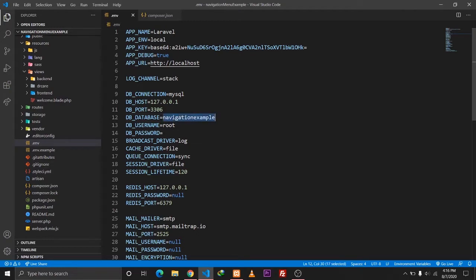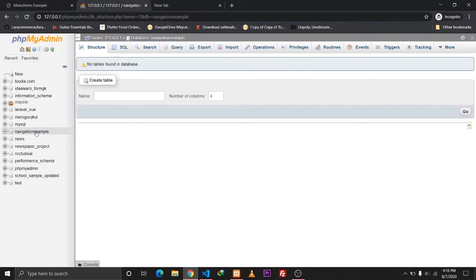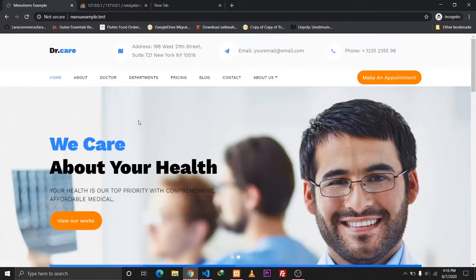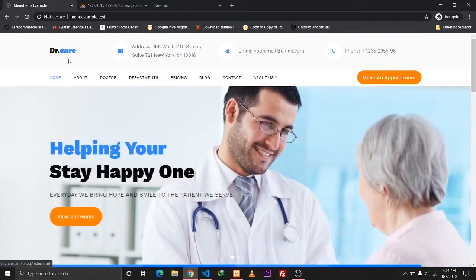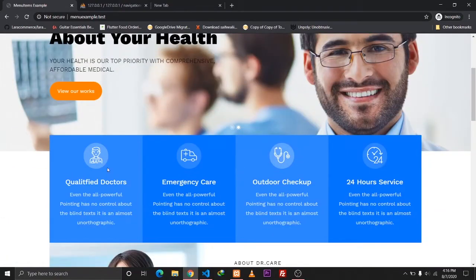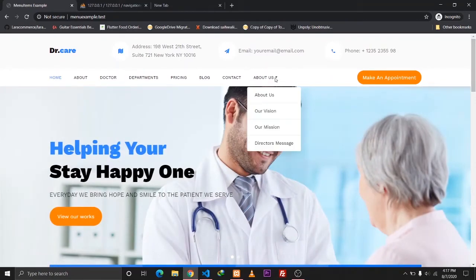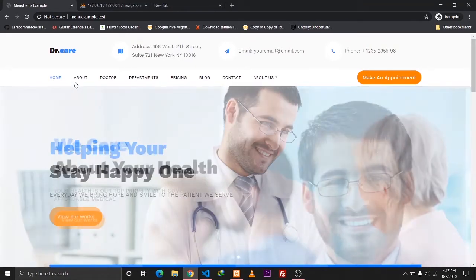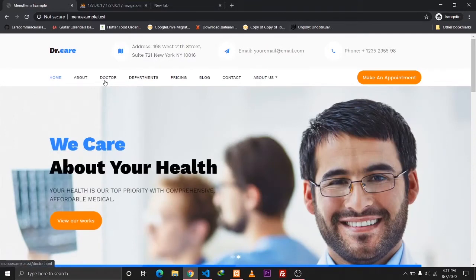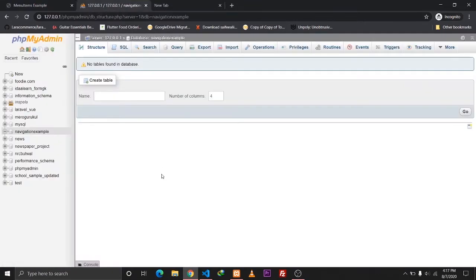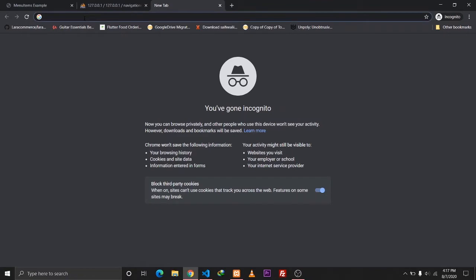The database name is 'navigation_example' and as you can see our navigation_example database is empty for now. I've also set up our front-end templates. The front-end template I'm using is a clinic website template and all the data shown here is static, including the navigation bar. Later what we'll be doing is extracting our data and displaying it in our navigation, which is managed by the admin.